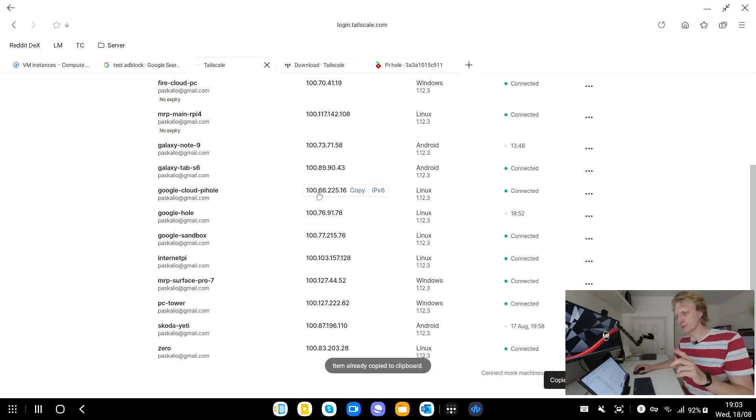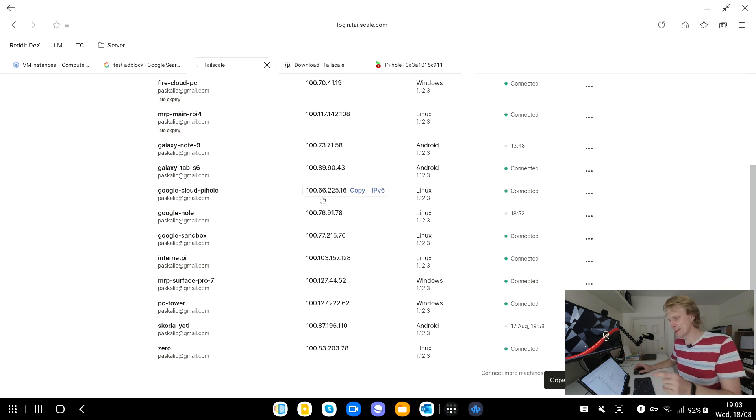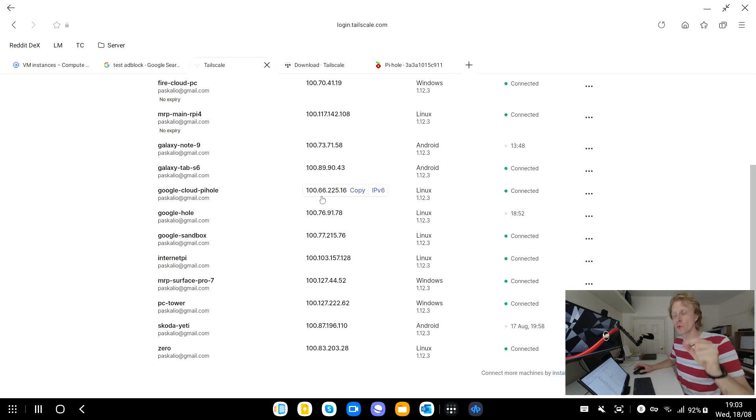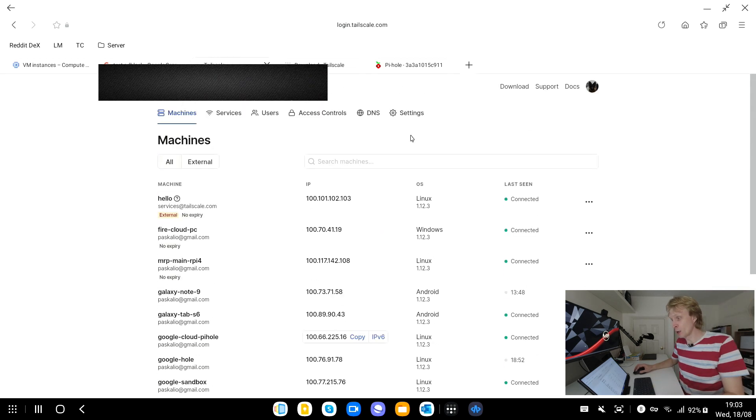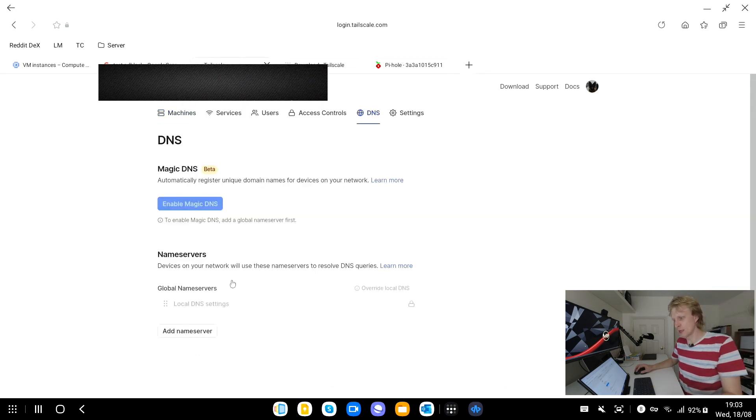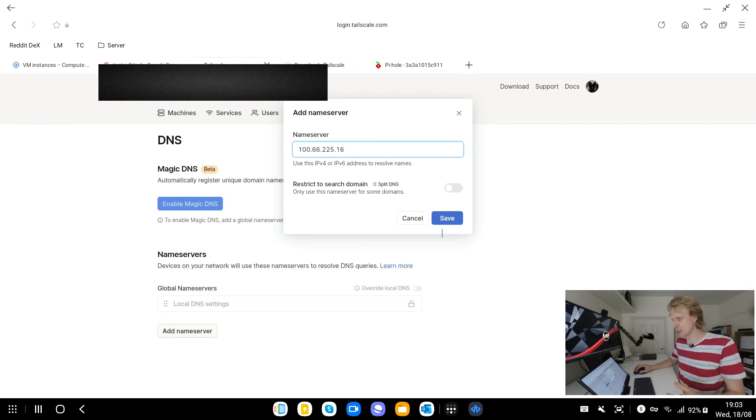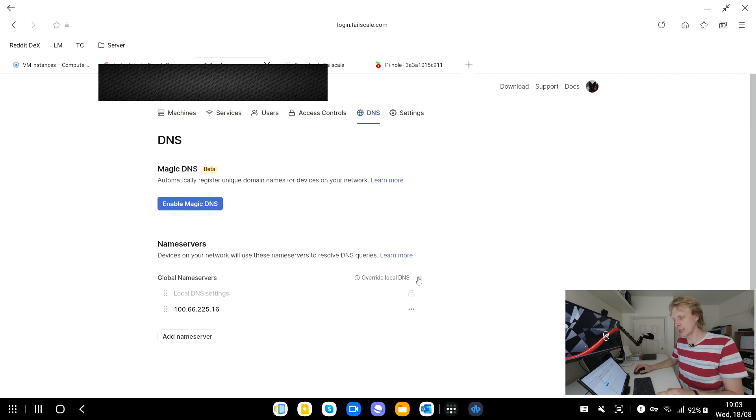To do that it's only one place you need to add your new IP address. You go back into Tailscale page, you find your VM that you just created. I want to make sure that I'm selecting the right one this time. 166.225.16, this is the DNS IP address for the Pi-hole running up in the cloud. We go into the DNS option, we click add name server, paste this IP address and click save.